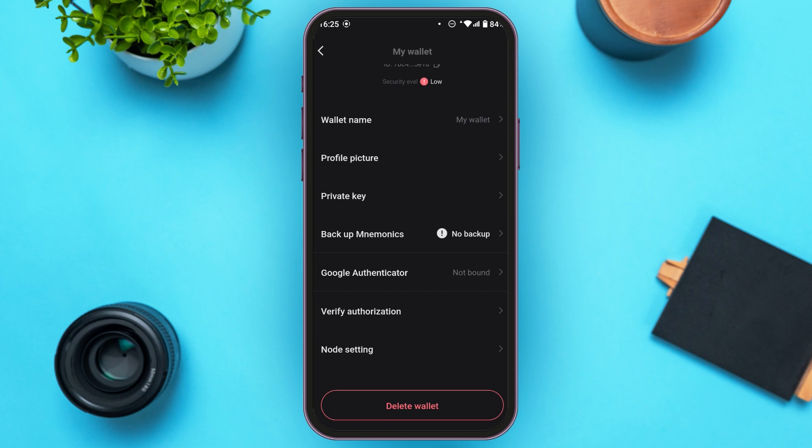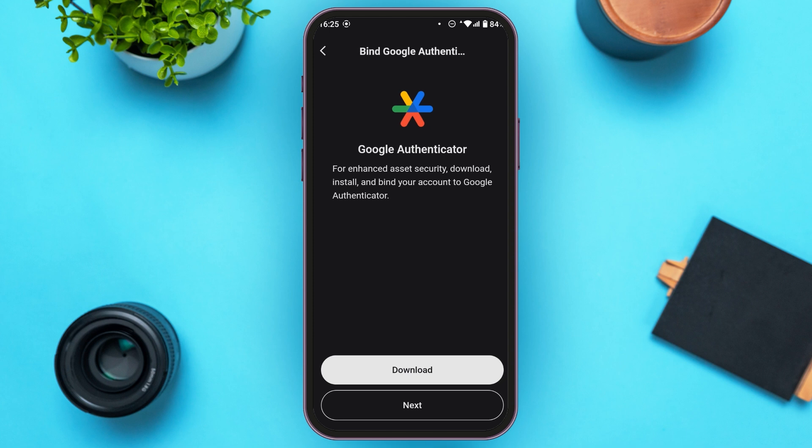Now you can see I haven't bound my account to Google Authenticator. But if you have bound your account to Google Authenticator, you'll be led to an interface where you'll be able to see an option for 'Unbind Google Authenticator' — all you have to do is tap on it.